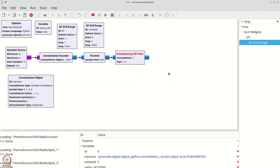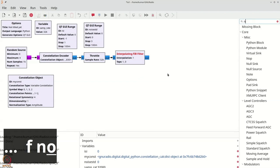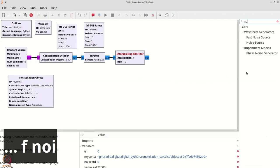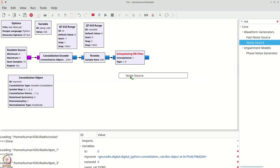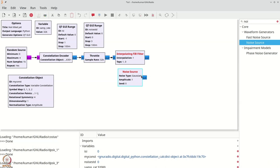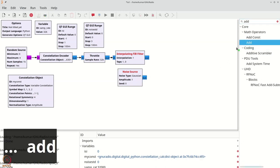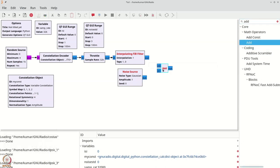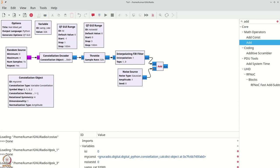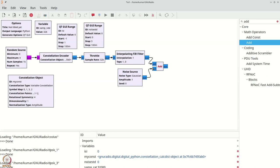We grab a noise source and add it to the signal using an add block. Finally, once we have added, we can inspect both the time domain view as well as the QTGUI constellation sink.